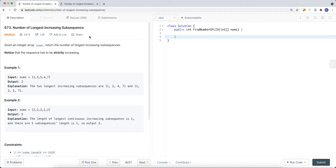In this video, I'm going to focus on a question that's related to and similar to 'Longest Increasing Subsequence,' which is called 'Number of Longest Increasing Subsequences.' The question is: given an integer array nums, return the number of longest increasing subsequences.